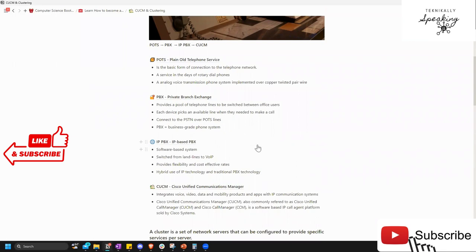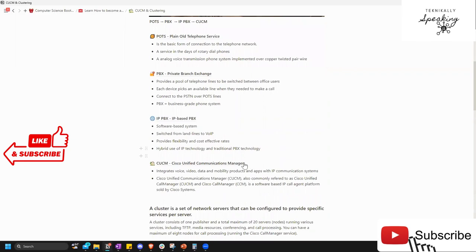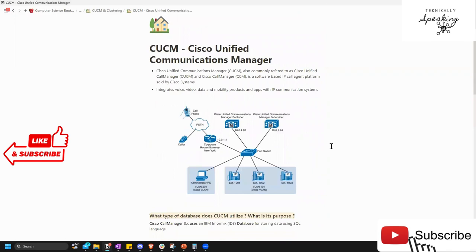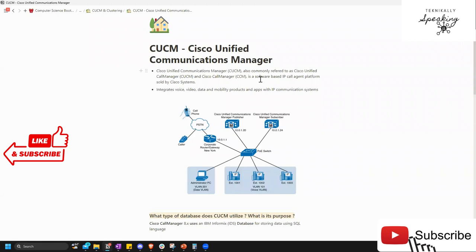When we virtualize that hardware, it becomes IP PBX — a cloud call manager. You're going to hear a bunch of terms for it: CUCM stands for Cisco Unified Communications Manager. You might hear people say CUCM, call manager, or CCM — so many names. Simply put, it's our cloud-based PBX system. It's software, and we use IP addresses to make and receive phone calls.